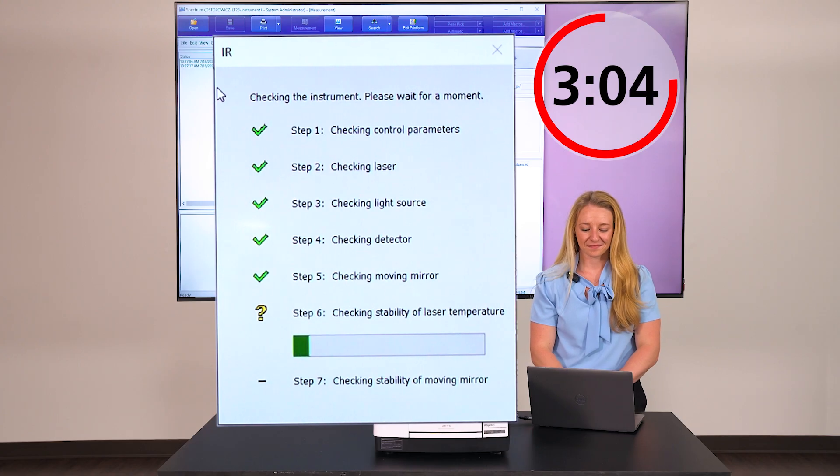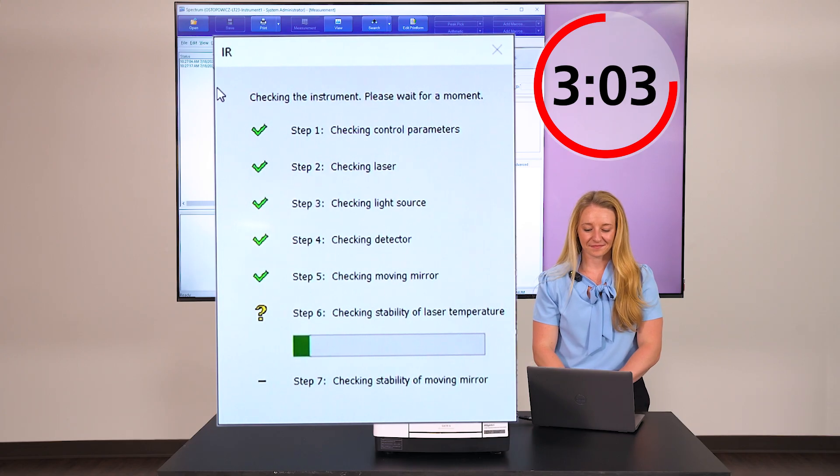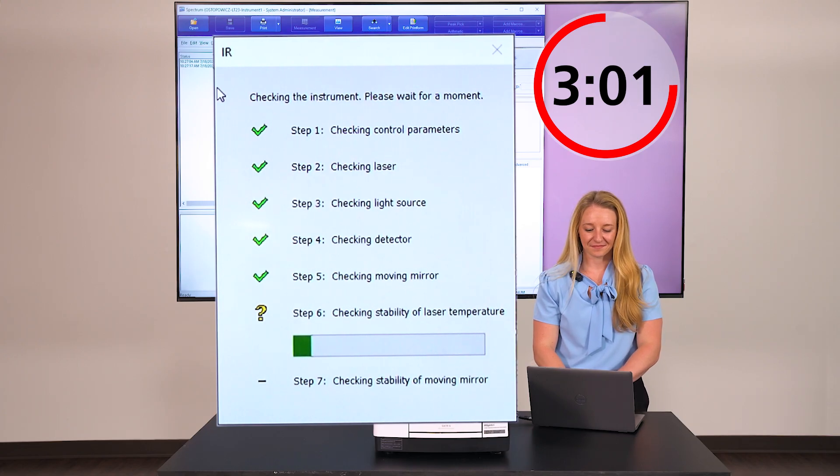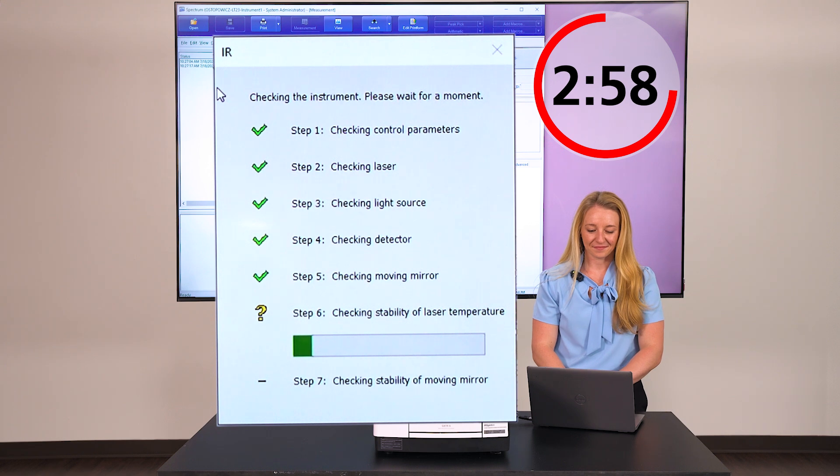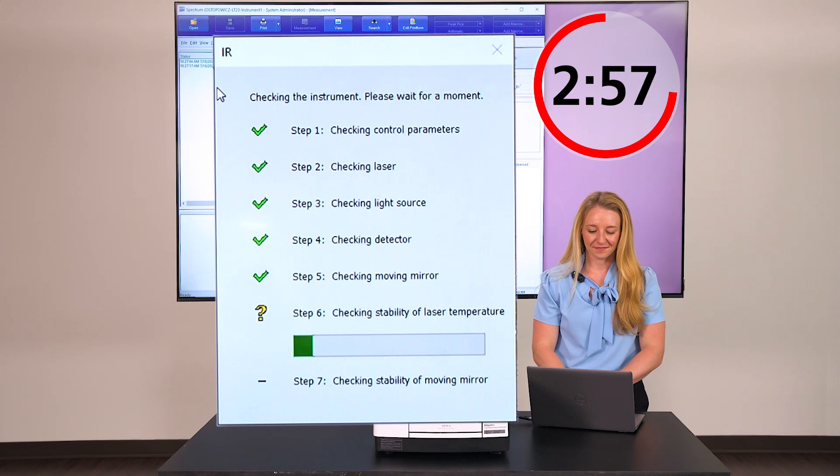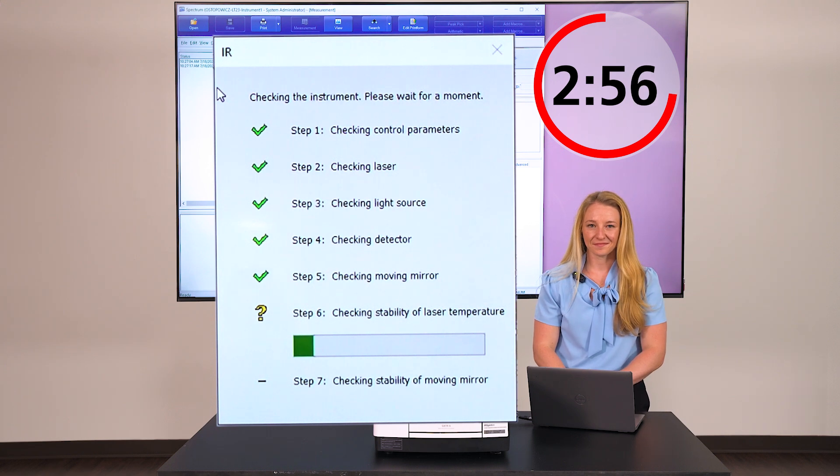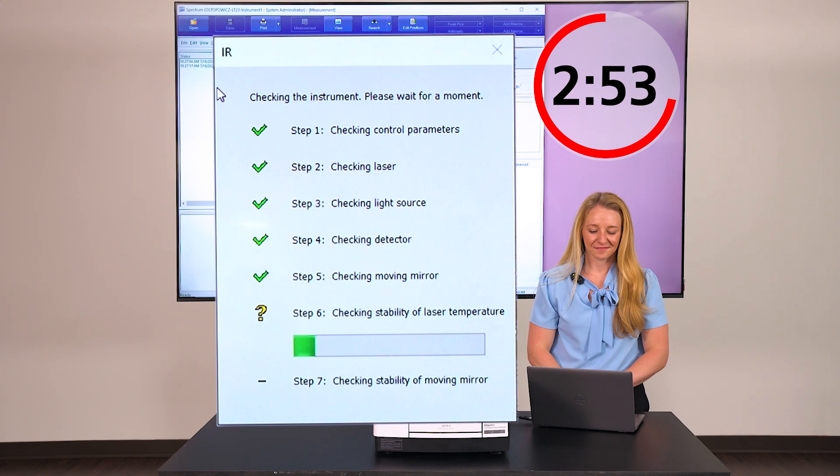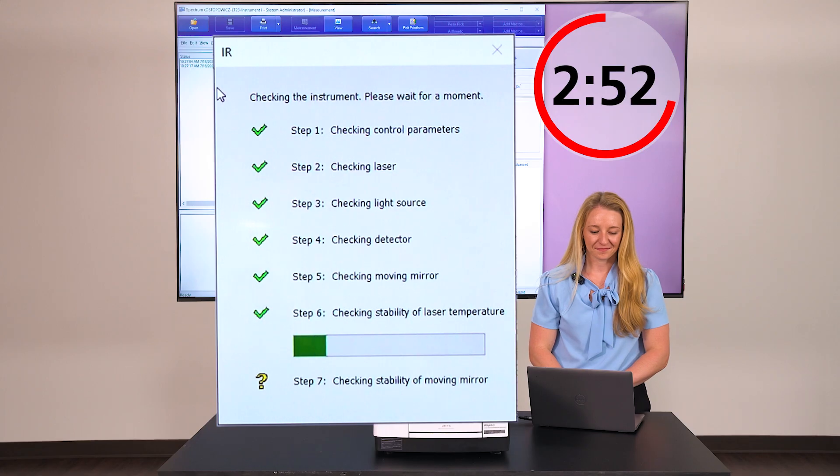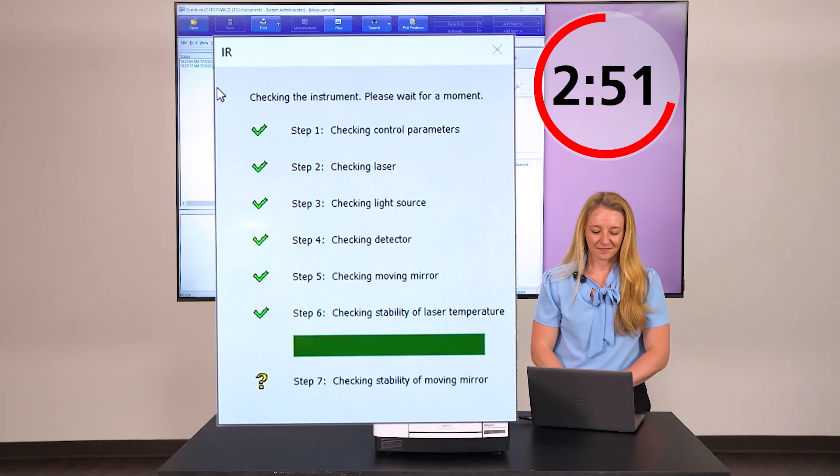However, an accurate FT requires accurate knowledge of the interferometer's optical positions. A reference laser is used to ensure precise and accurate optical alignment of the interferometer by producing a sine wave that the system compares to a stored optimal signal.